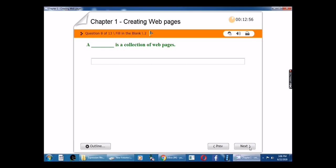A blank is a collection of web pages. The answer is website. A website is a collection of web pages.